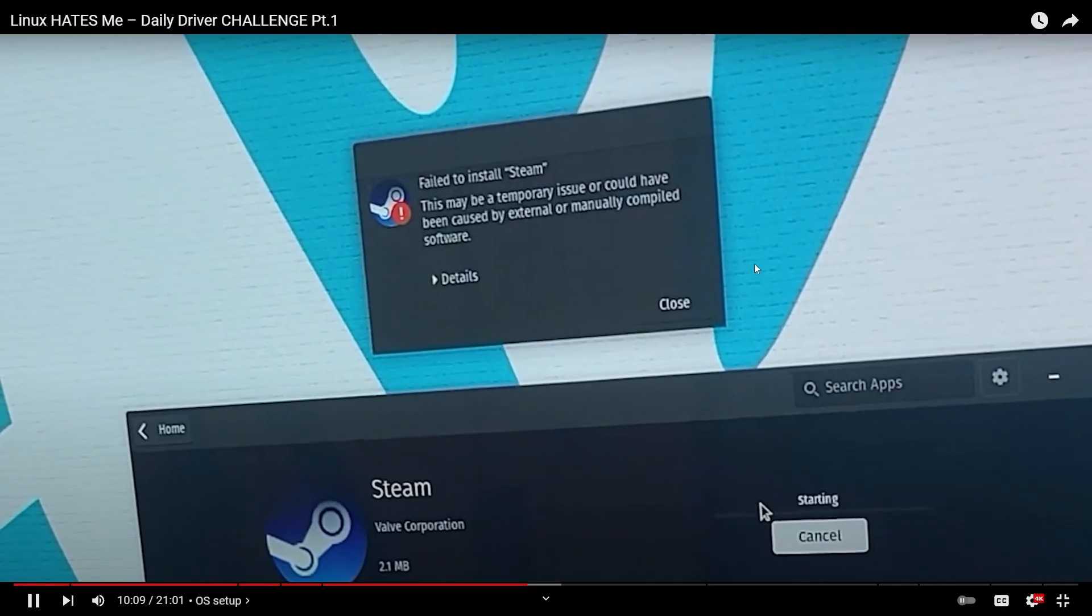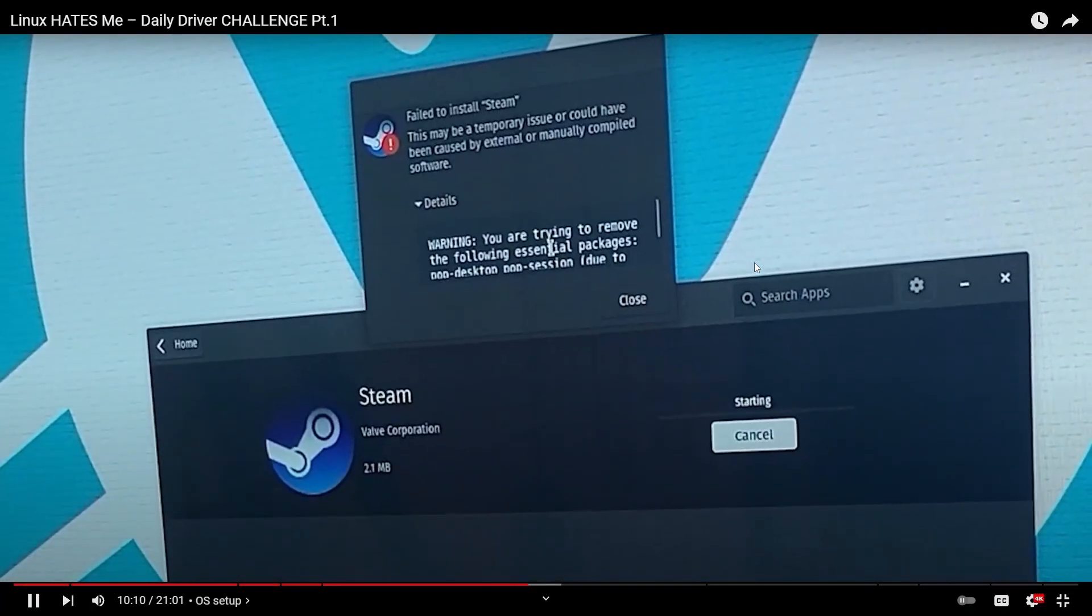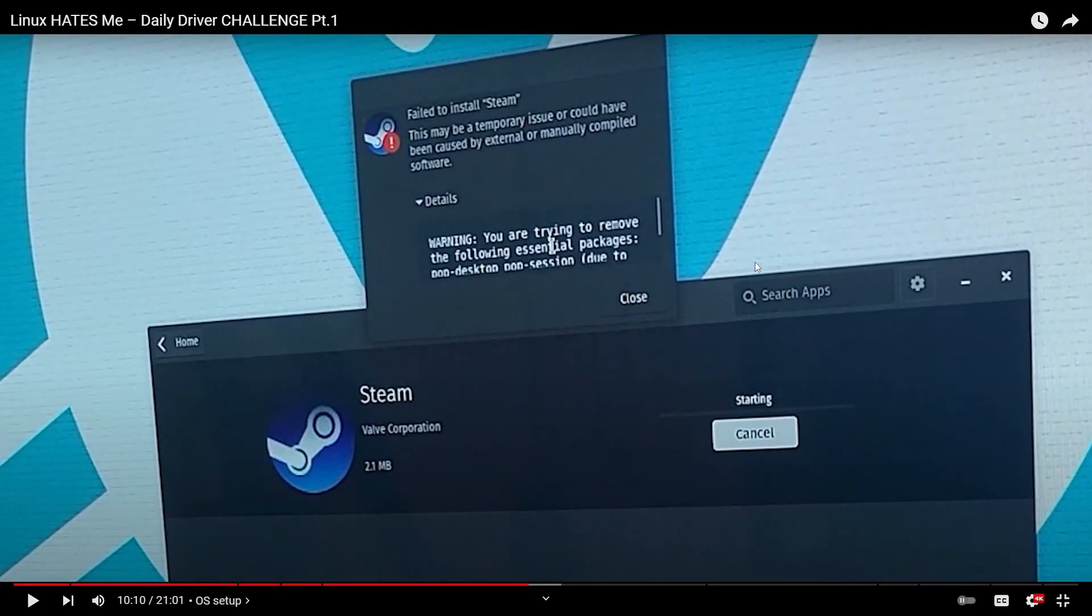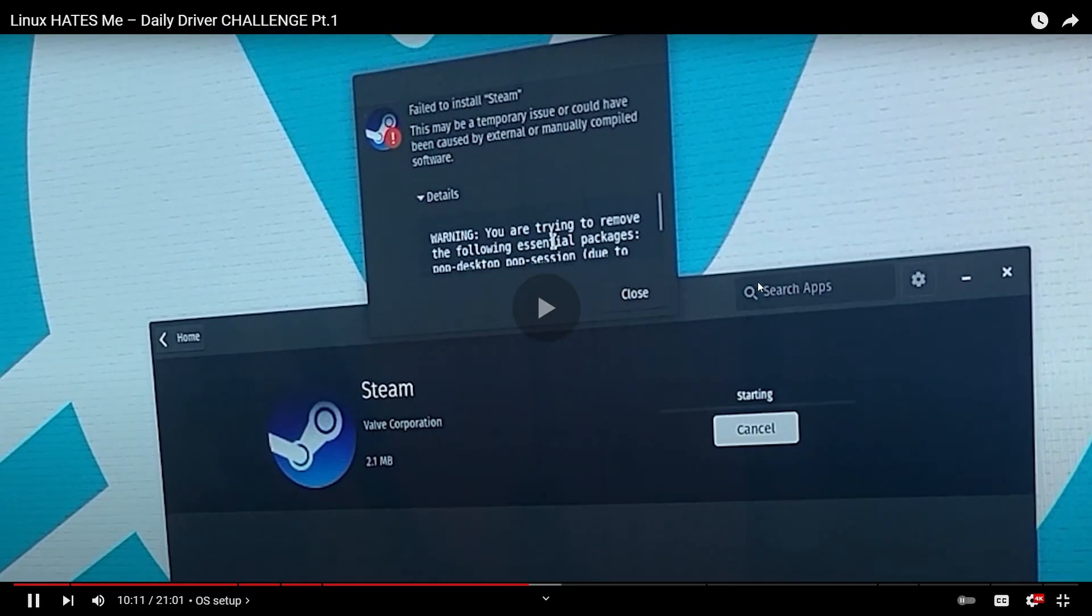Hopefully they hit the details. Let's go. Oh, hit the details. You're trying to install. No. You're trying to remove the following essential packages. Uh-oh. No. Pop Desktop. Pop Session.